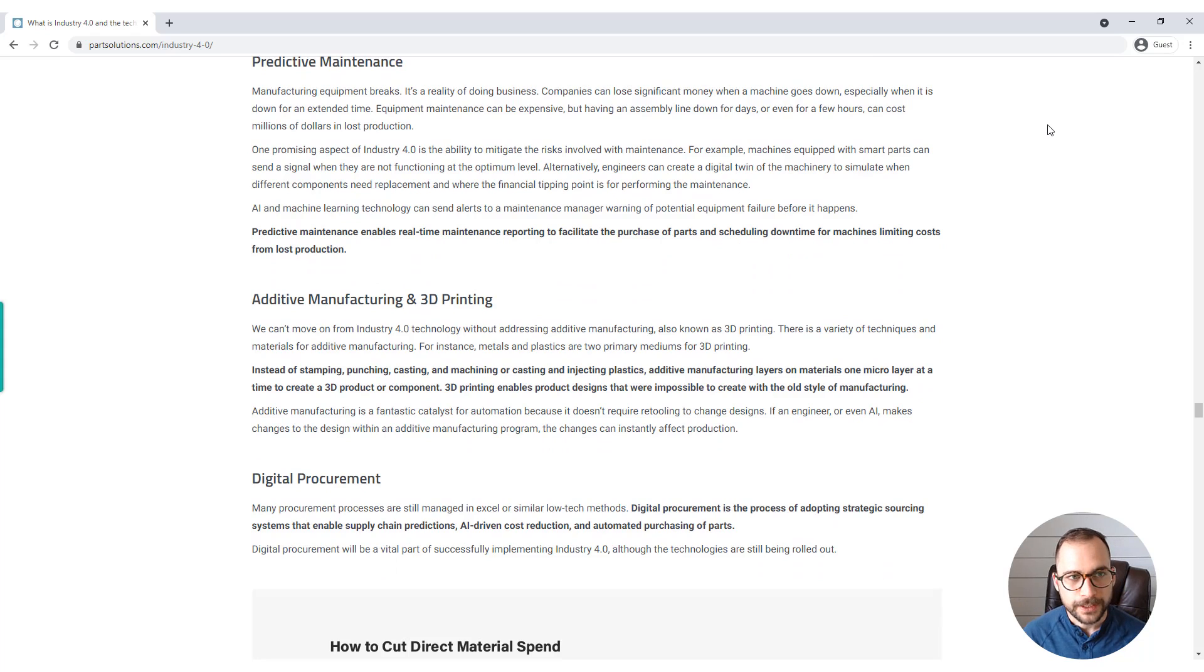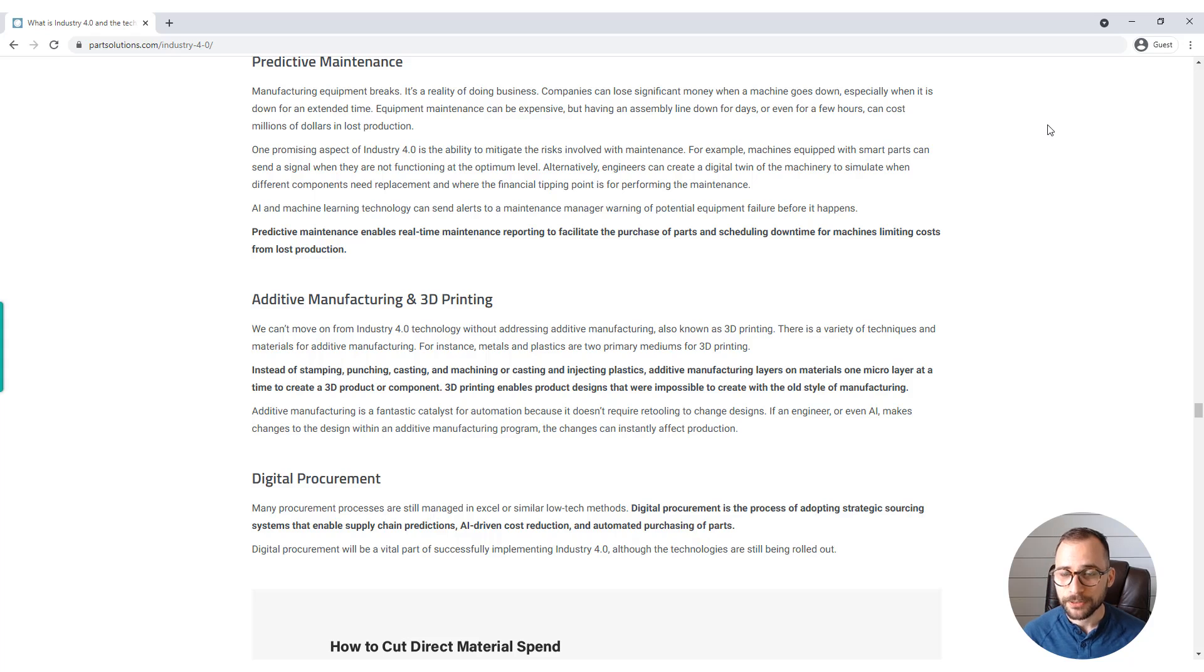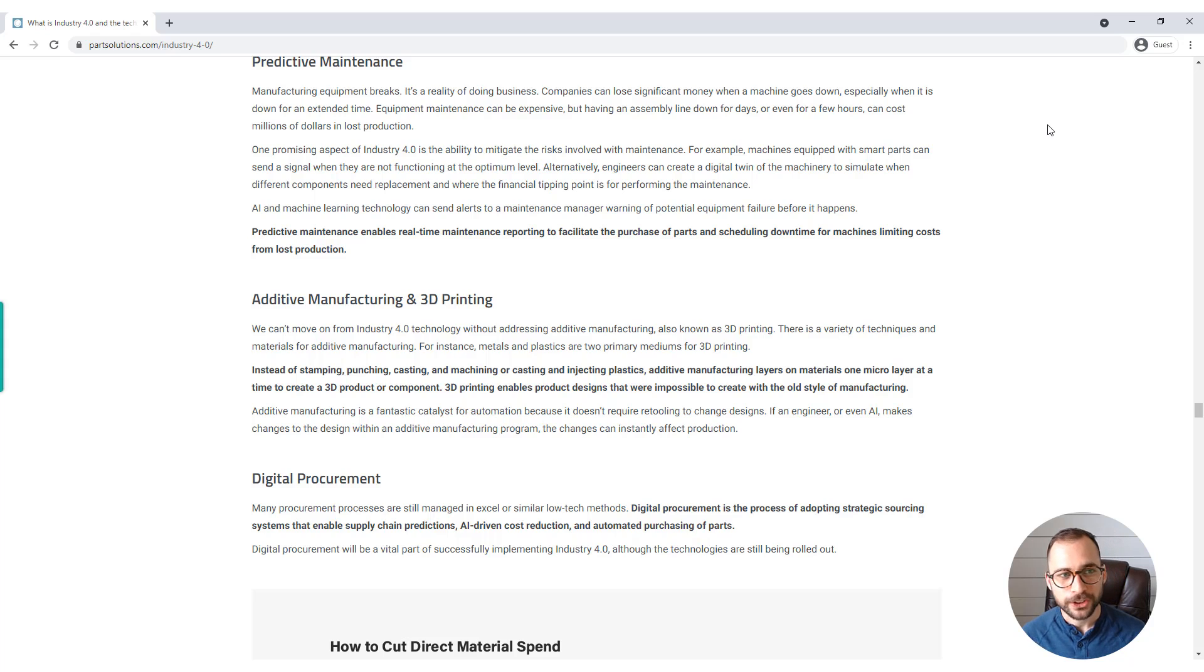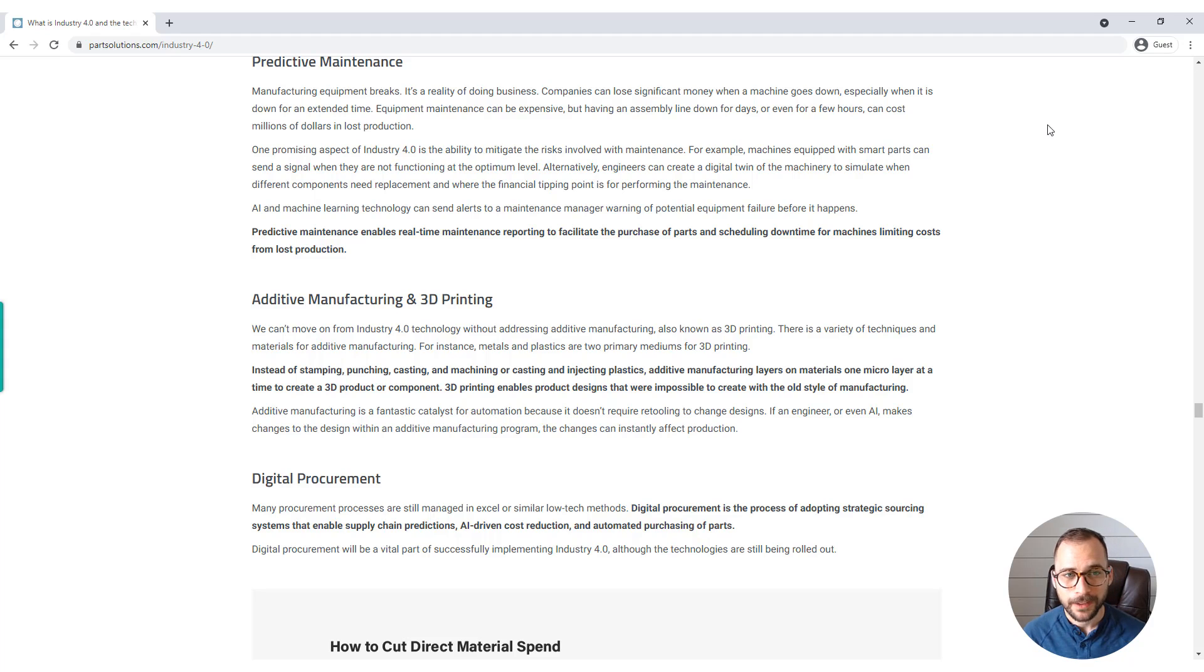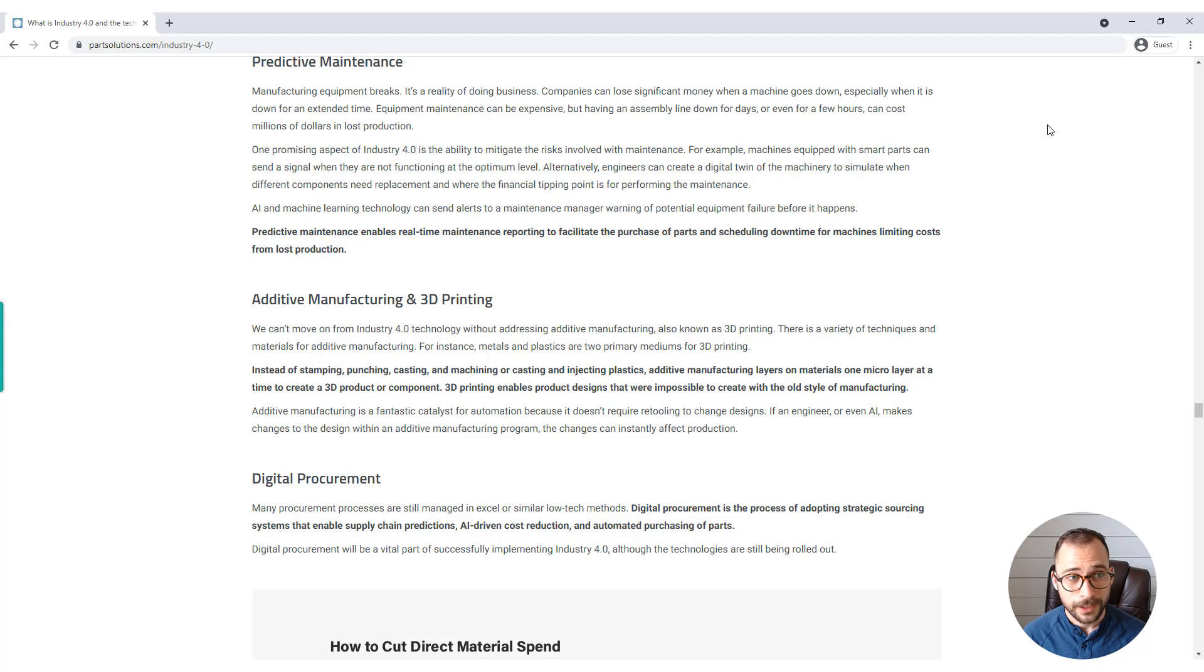Predictive maintenance. Manufacturing equipment breaks. That's a reality of doing business. Companies can lose significant money when a machine goes down, especially when it is down for an extended period of time. Equipment maintenance can be expensive, but having an assembly line down for days or even a few hours can cost millions of dollars in lost production.